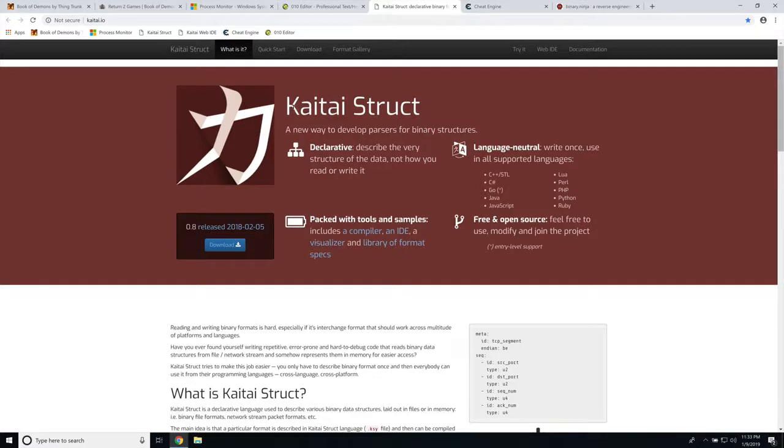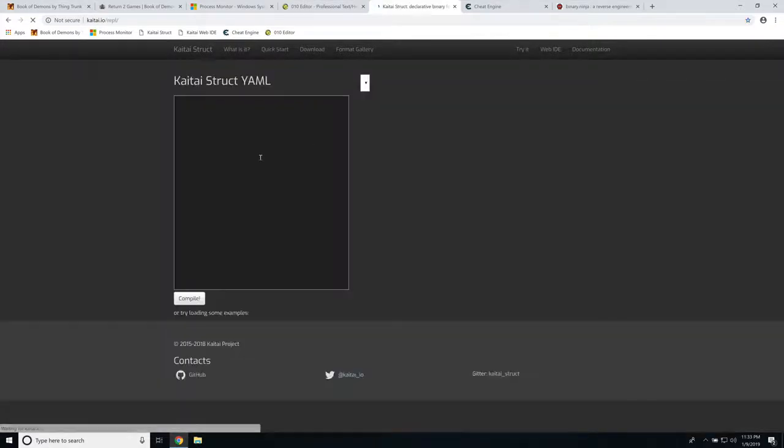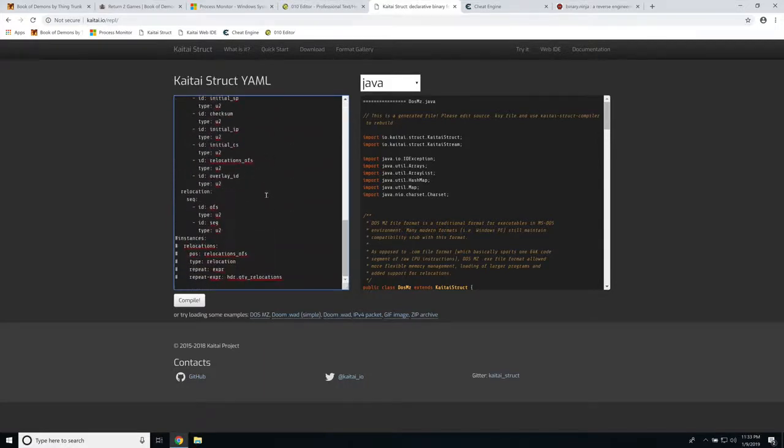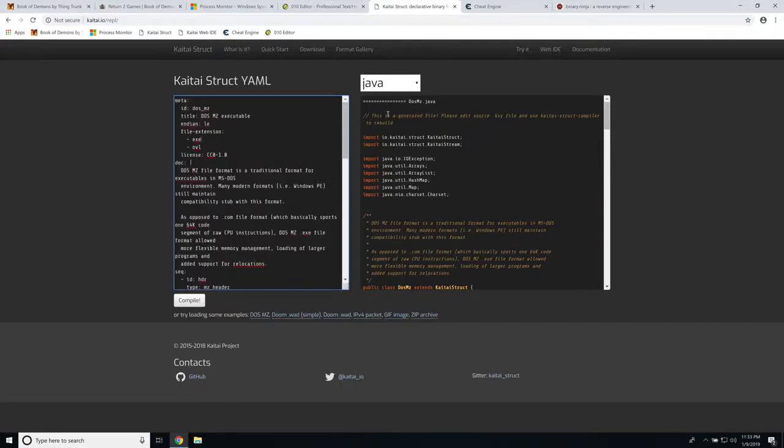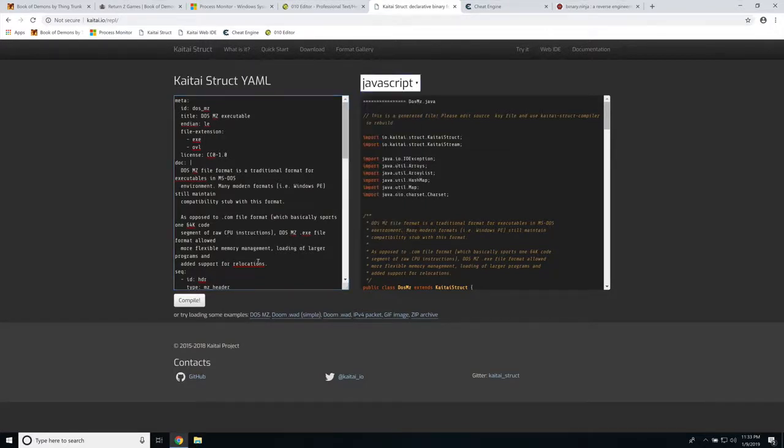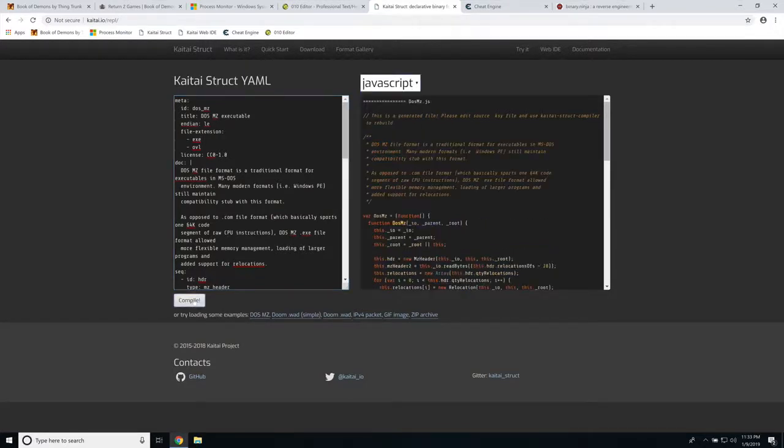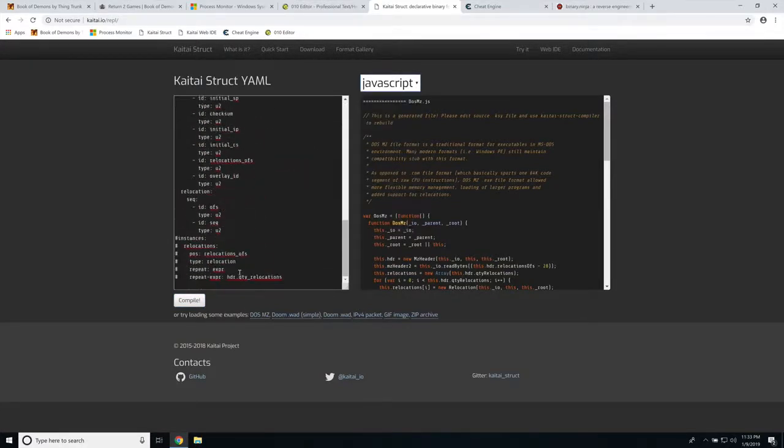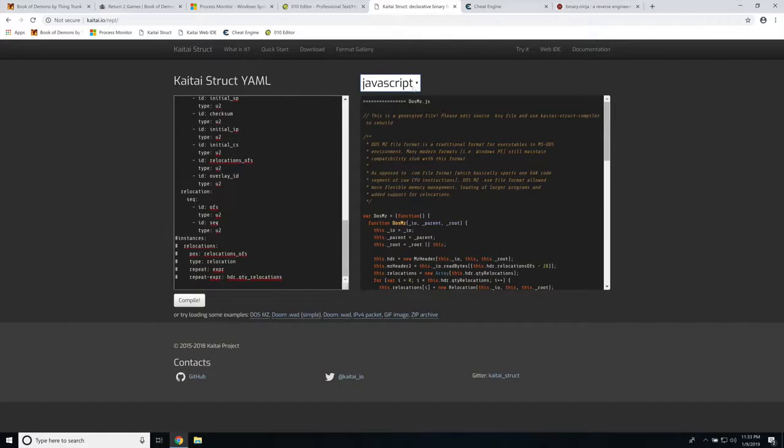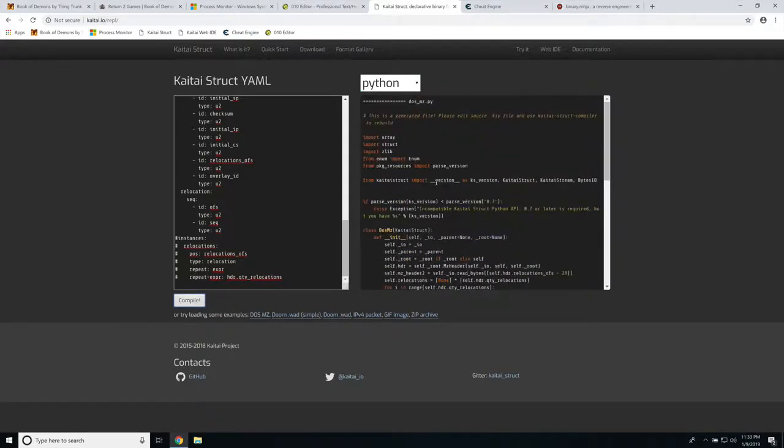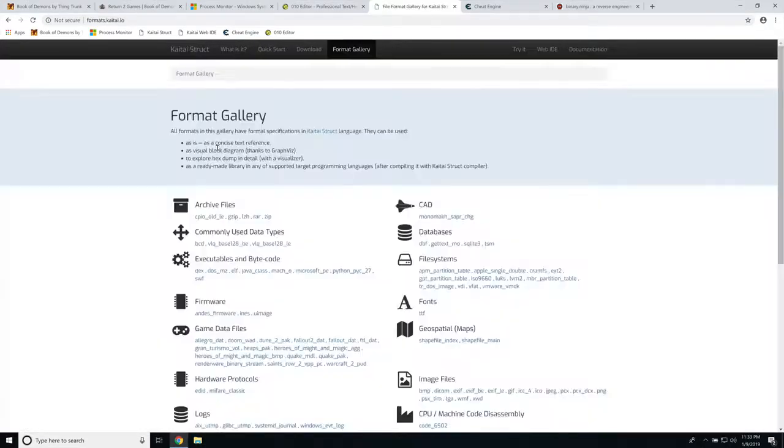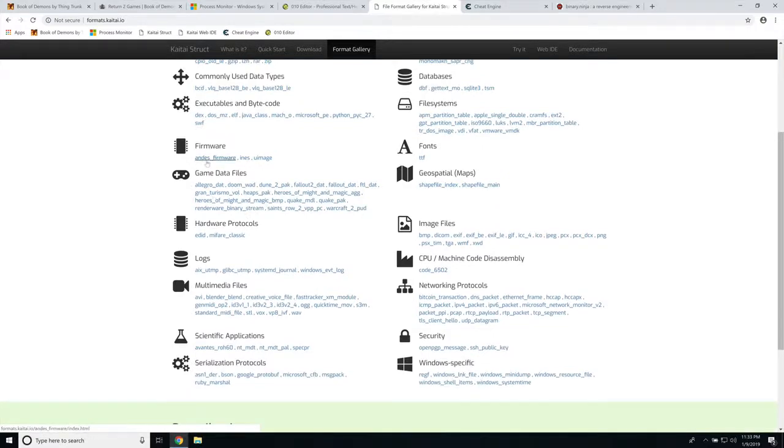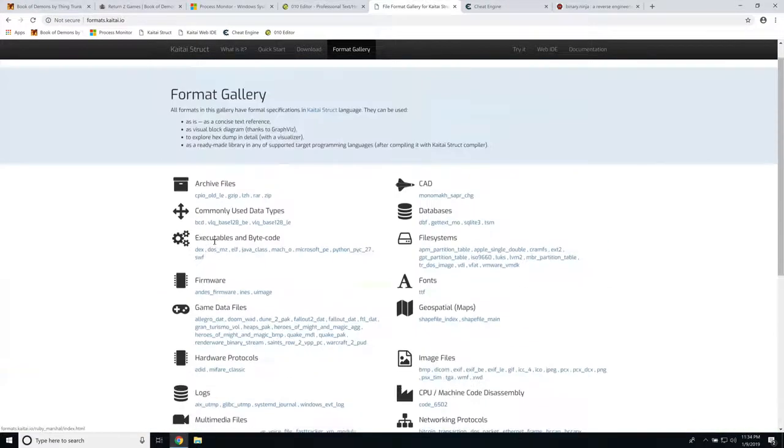The next one is Kaitai Struct. So Kaitai Struct has a really nice in-browser IDE and area where you can actually try developing things. So it uses YAML for the language, like the markdown, and it will actually generate parsers in a specific target language that you want. So it has a compiler that you can download, and if you wanted to write your structure up for the actual file that you're targeting, you can then specify what file format, which programming language you want to develop your parser in. And there's a ton of files that are already on here. So if you're looking for specific file systems or databases or game save files or something, chances are good that there's already something available for it.